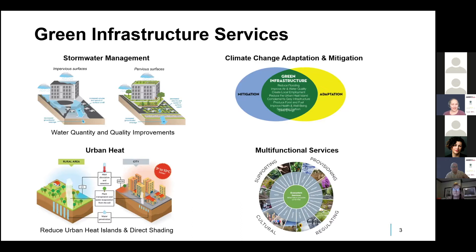One of the significant benefits of green infrastructure is that it does not provide just one service. With grey infrastructure, a pipe, for example, its purpose is to convey water — it has one function and provides one or maybe a couple of services. Green infrastructure generally has multiple functions and therefore can provide many services. You might build it to reduce stormwater runoff, but it's also cooling the air, improving air quality, sequestering carbon, all while contributing to increased biodiversity and healthier communities.